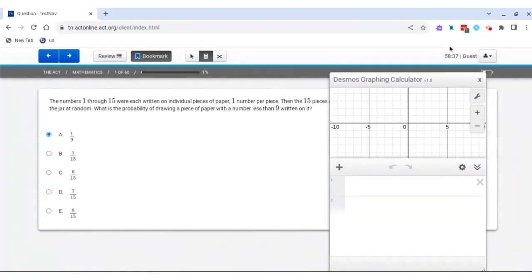You can look at the time up here in the upper right-hand corner to know how many minutes you have left if you wanted to time yourself.